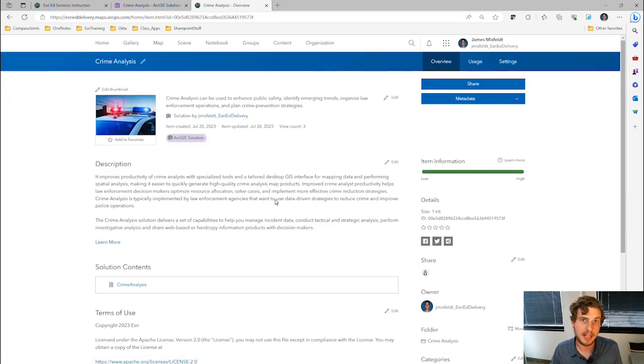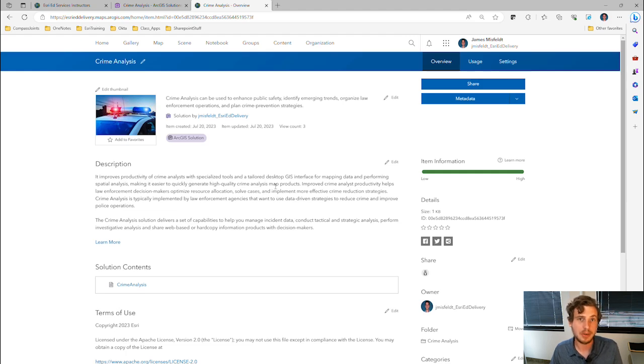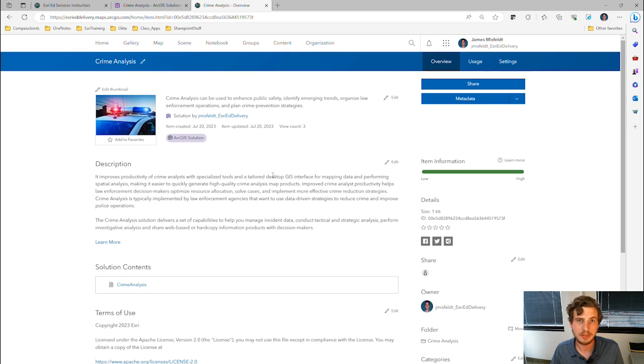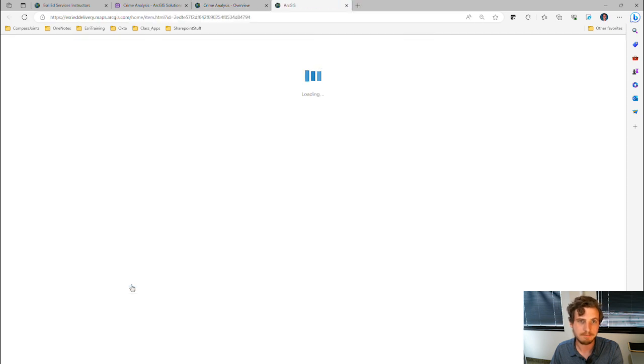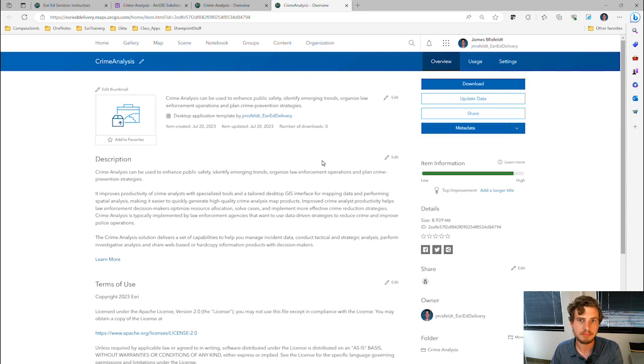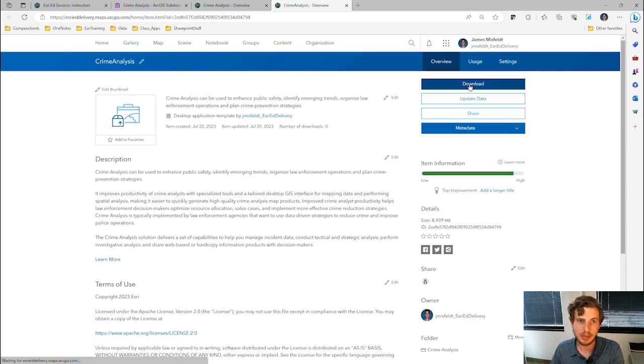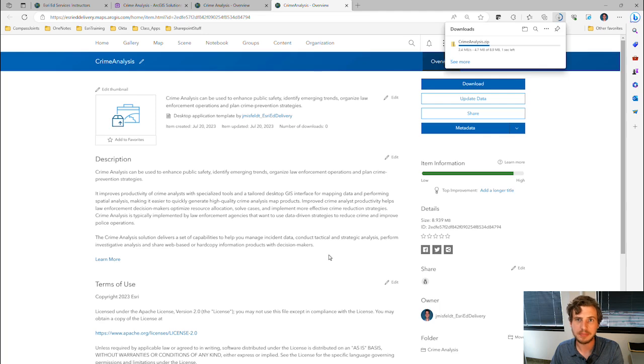To deploy the Crime Analysis Solution, I'm going to go to the Details page. I'm going to click on this file in the Solution Contents and download this file.